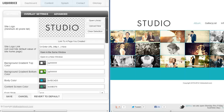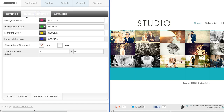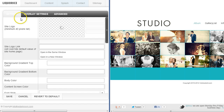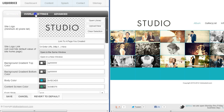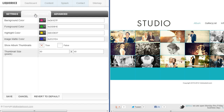Hey everybody, this video is going to show you the design tab in the Licorice website to give you an idea of what you can do with this template and the design. We're going to be covering a couple of tabs here — the settings tab and the overlay settings tab.